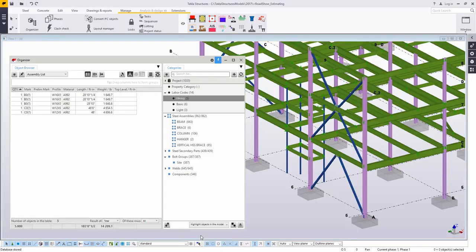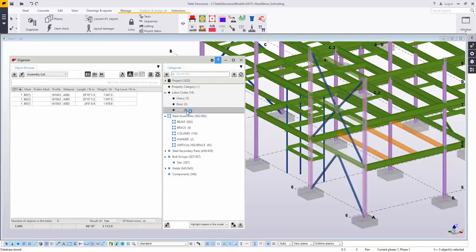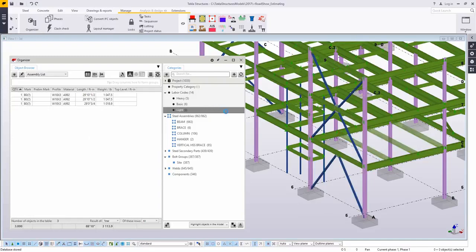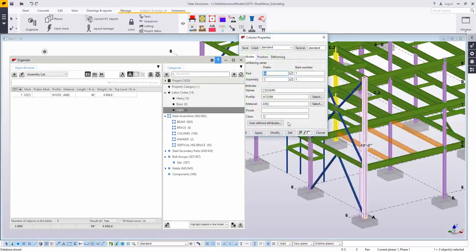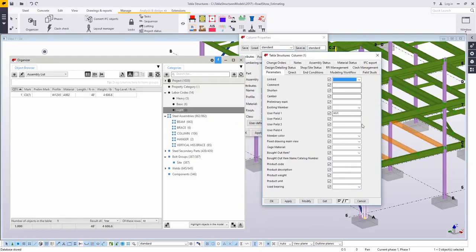I'm moving these last few over to the light. We can go ahead and start reviewing some of these. First, I can click through, and I can see these reported in the object browser side of the organizer. We can get an idea of what's heavy, what's basic, what's light, just seeing that information reported. We can also visualize it if I change this to highlight the objects in the model. Now it's going to highlight those parts as I go through.